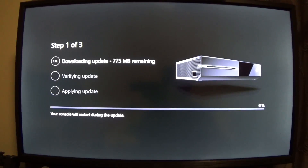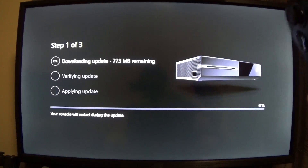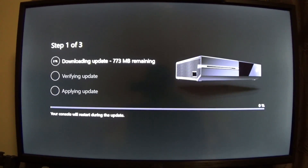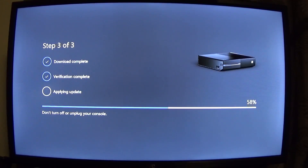Like previous updates, this installation screen will look a little different depending on your console. I have an original Xbox One, so that's why I have the image of the original Xbox One. If you're installing this on a One S, you'll have a picture of a One S there. The system just rebooted and as you can see, some of the new design language is already coming through.